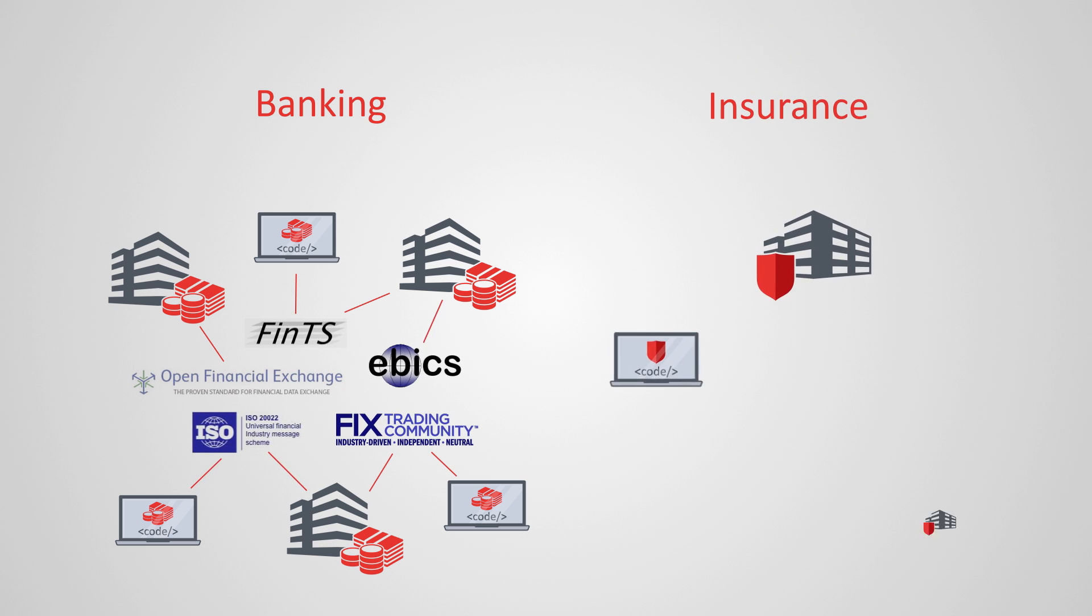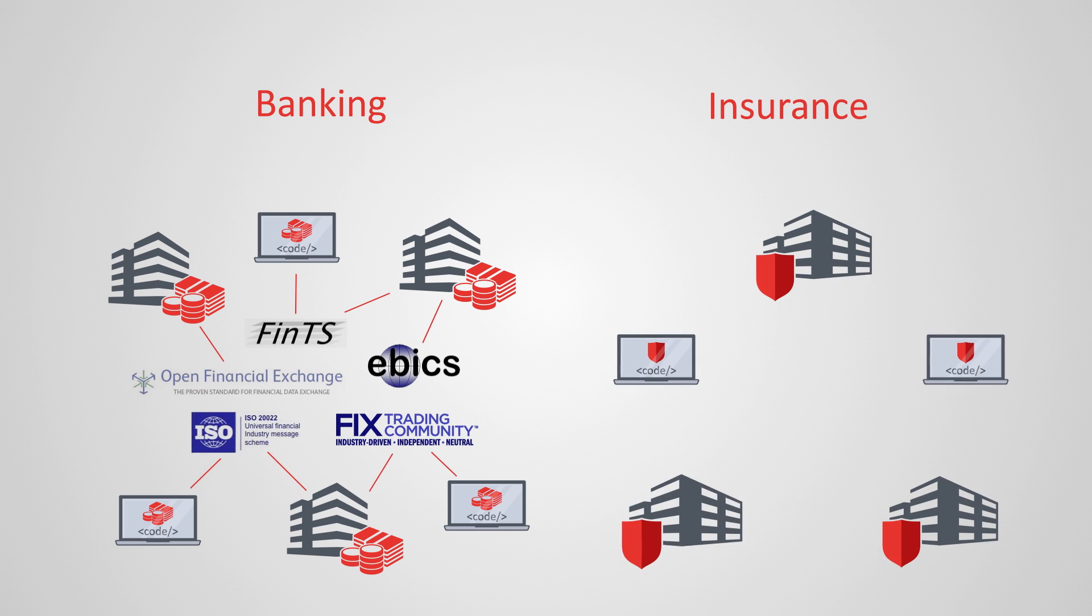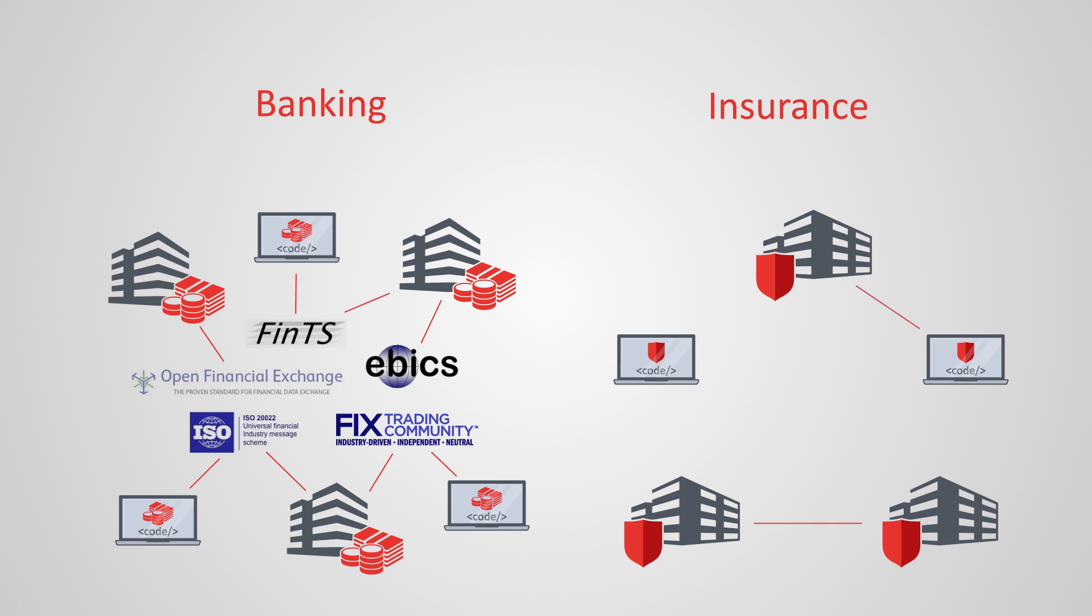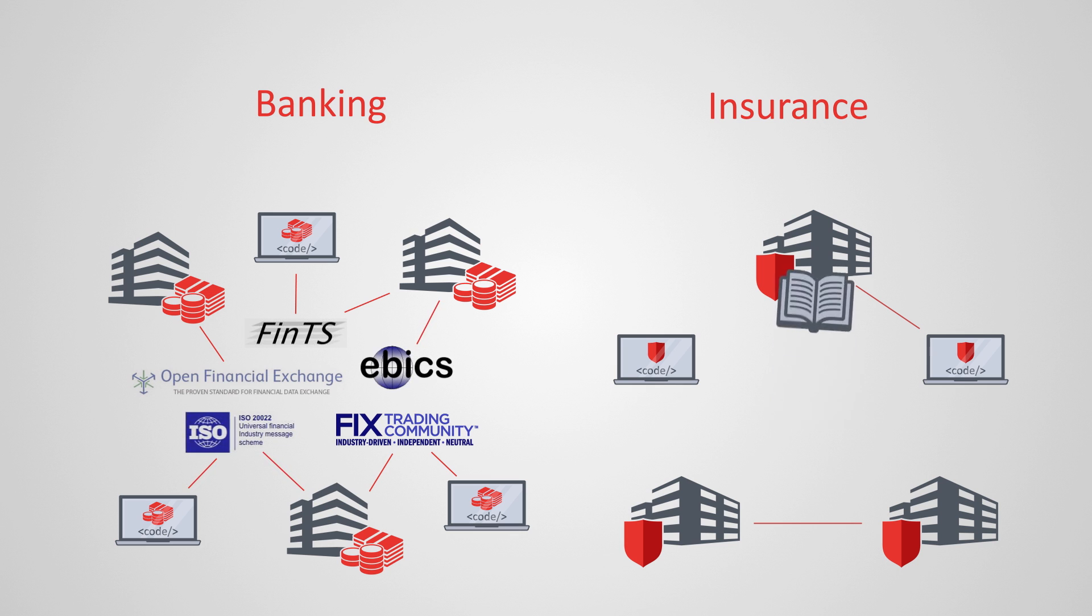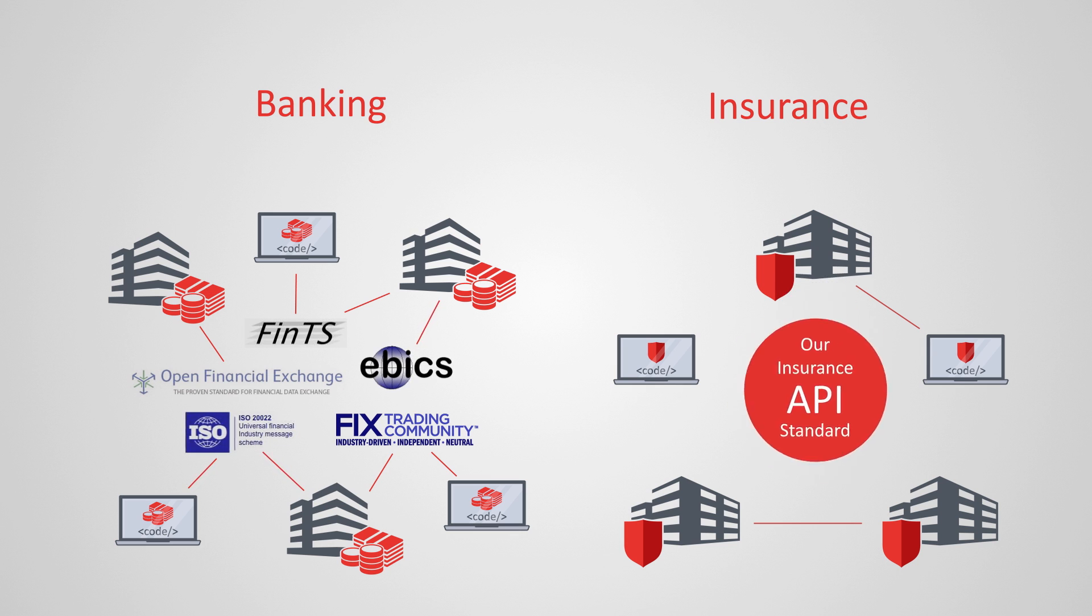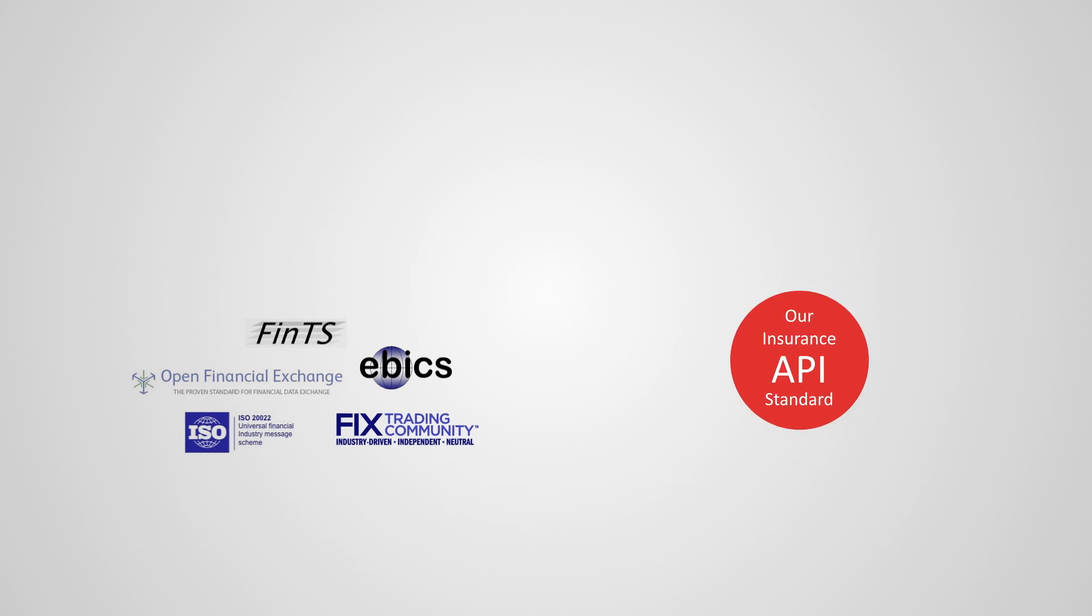Insurance companies, on the other hand, currently do not yet implement a common API standard. Fortunately, their processes and applications are generally well documented. With these documentations, we are able to develop an API standard for insurance applications, based on experience and proven processes.